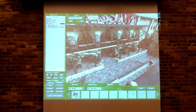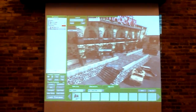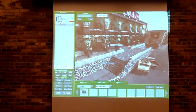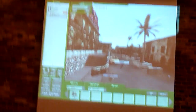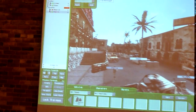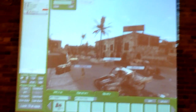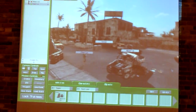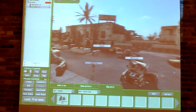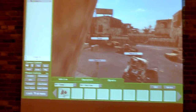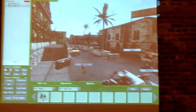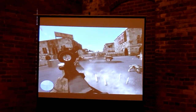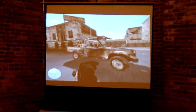We could put 64 people into the virtual environment. The operator can define any kind of mission, load vehicles, IED, etc. That's Charlie's viewpoint.